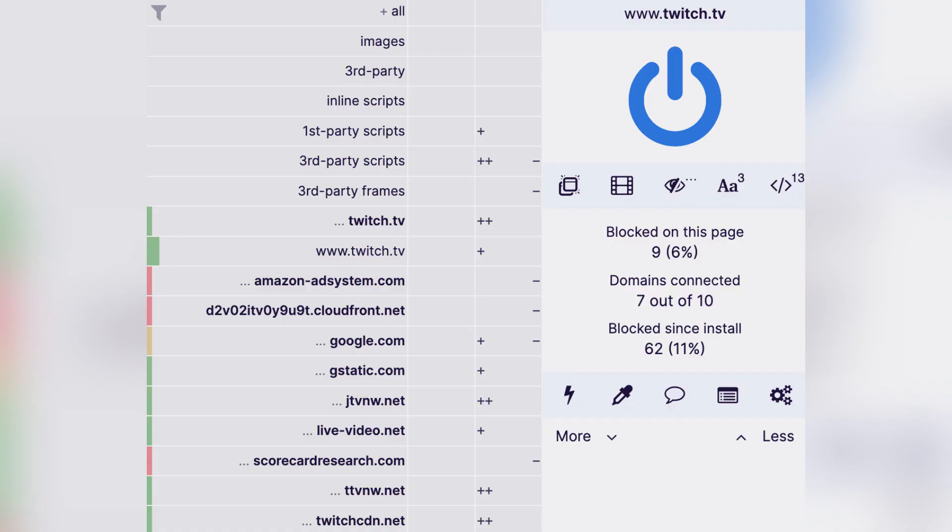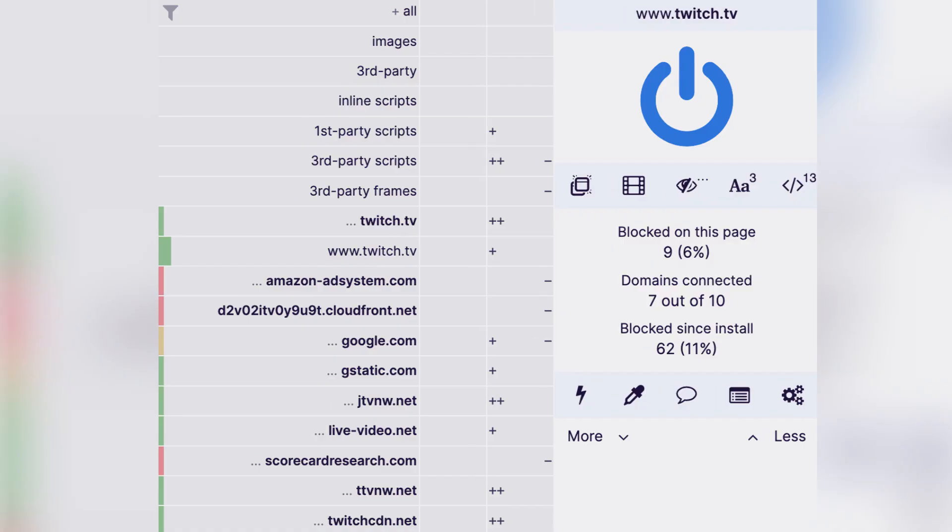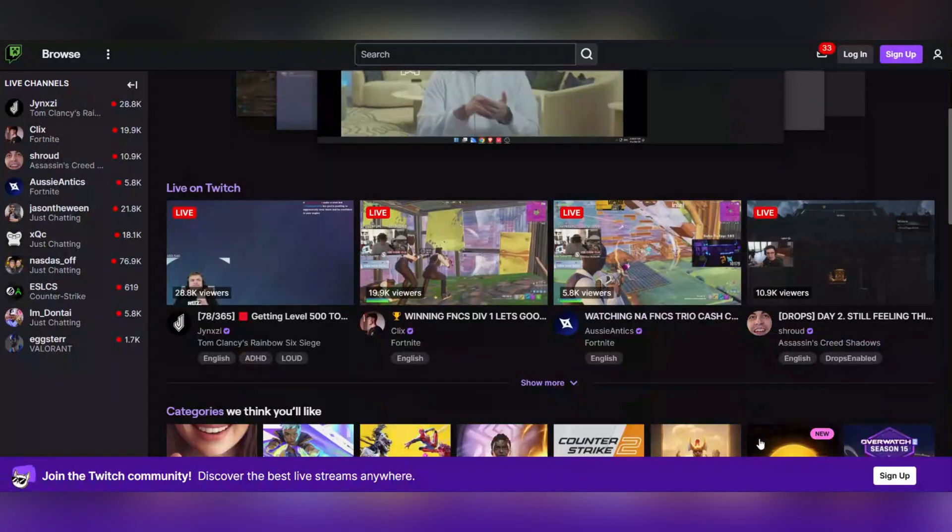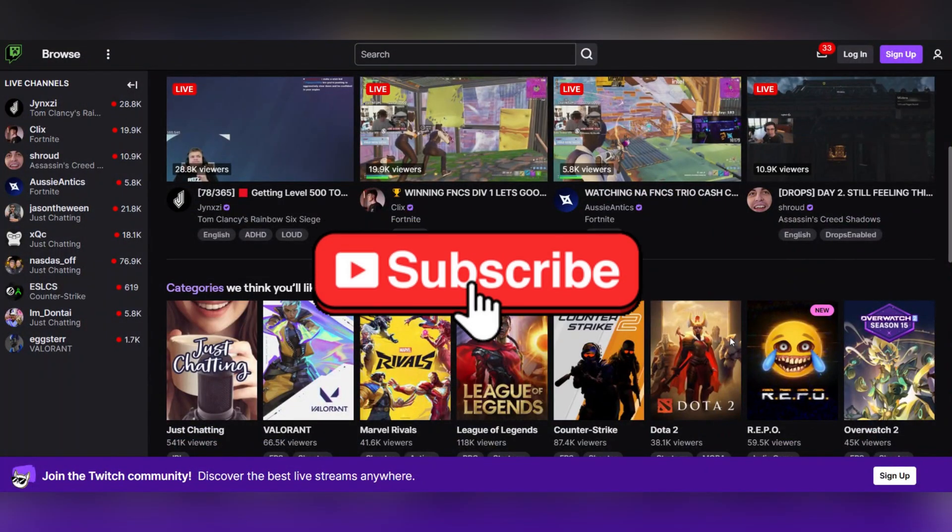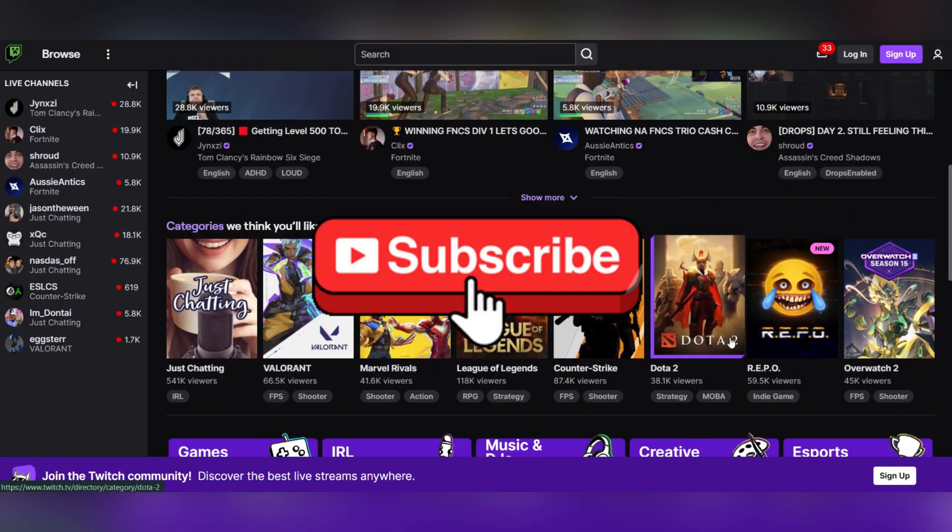And that's it guys, thank you for watching and please don't forget to like and subscribe for more.